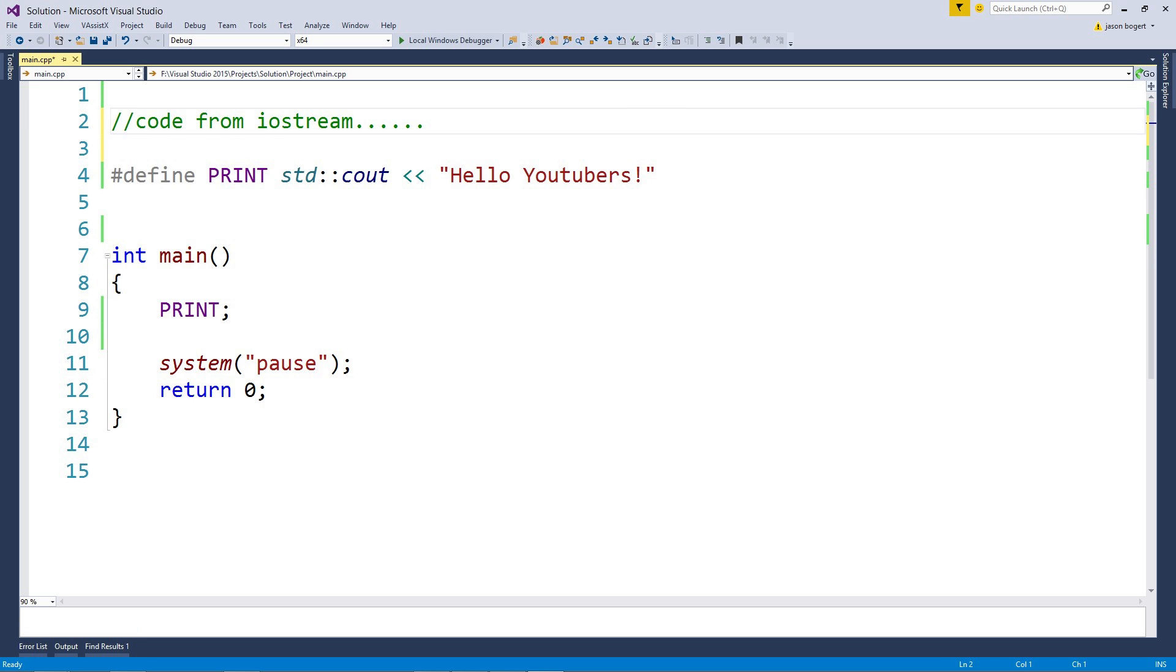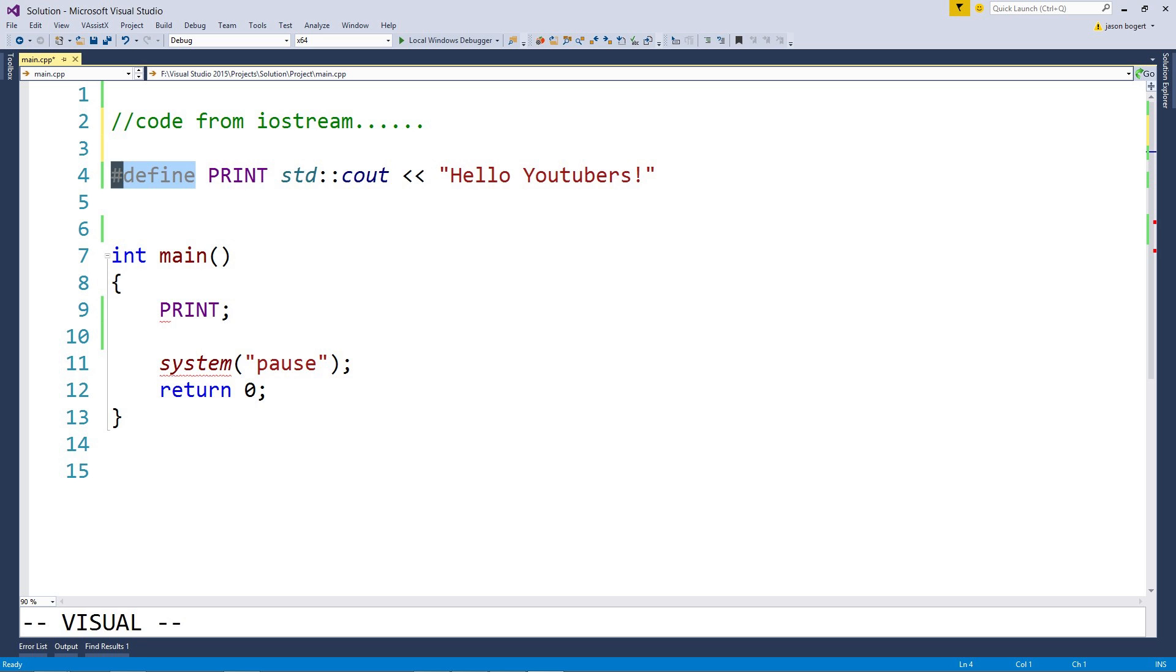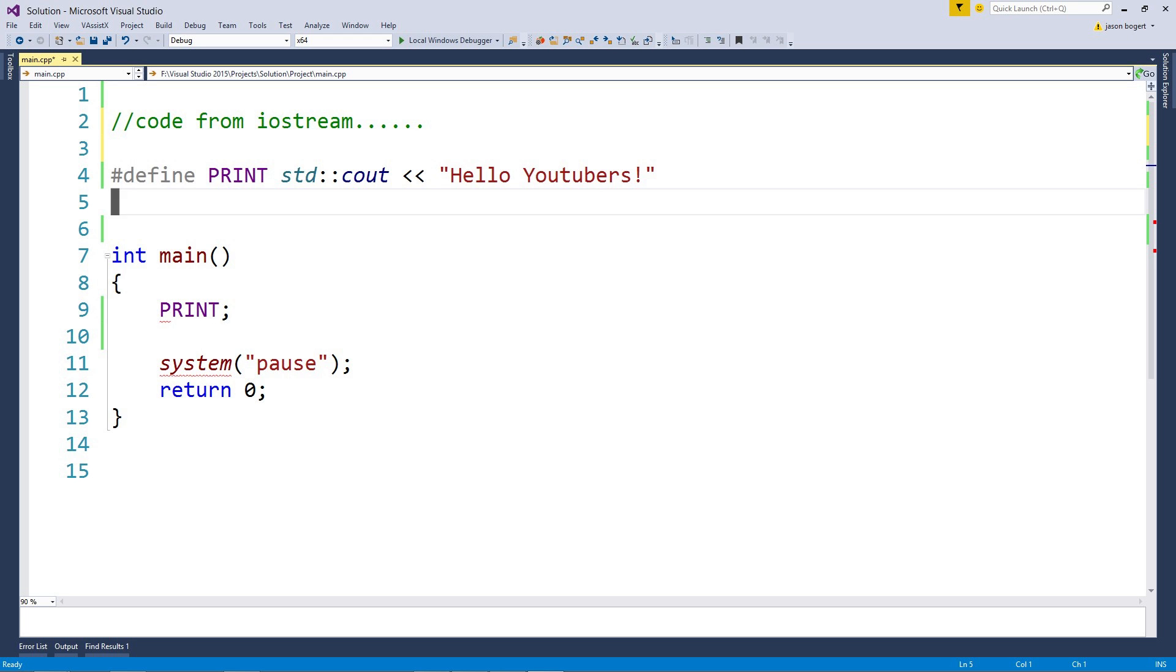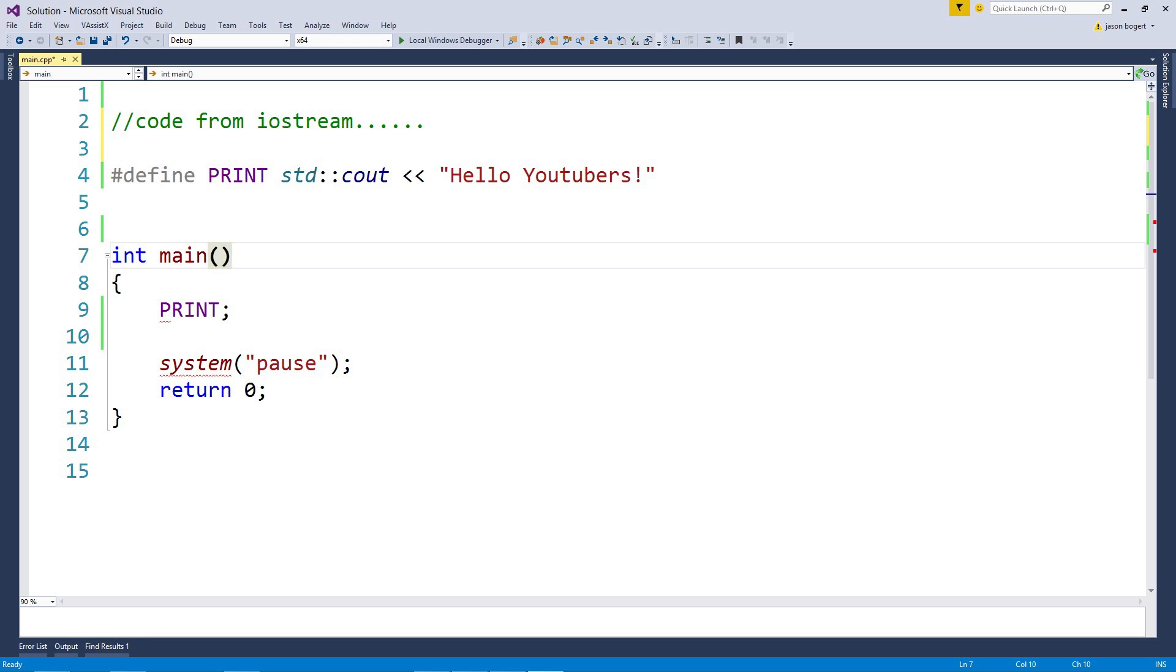After doing so, the pre-processor will continue to scan our file for any more directives. In this case, we also have this hash define directive. The hash define directive has the pre-processor perform a substitution in a slightly different way than the hash include. Instead of going out and finding a file and pasting the contents of that file right here, the hash define says find any place within our code that has this series of characters and replace it with this code.